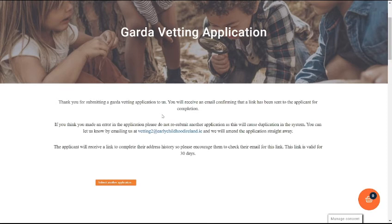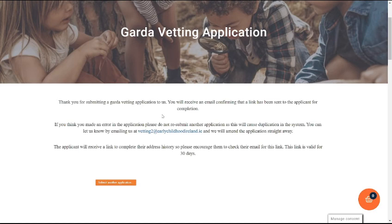Make sure you keep all the documentation from the Garda Vetting applicant in their personnel file as it may be required for auditing purposes.